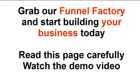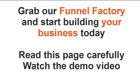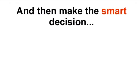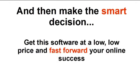Grab our funnel factory and start building your real business today. Read this page carefully and watch the demo video below and see how easy it is. Then make the smart decision. Get this software at a low, low price and fast forward your online success.